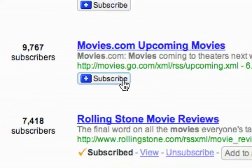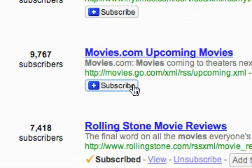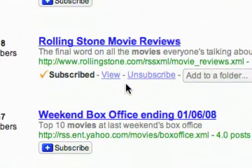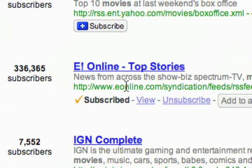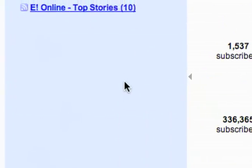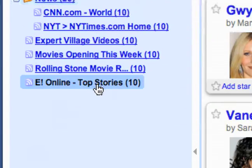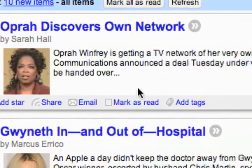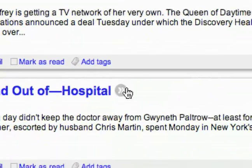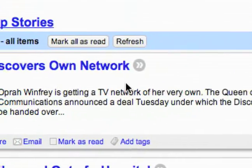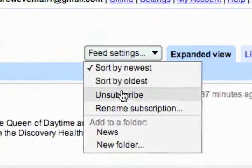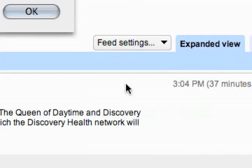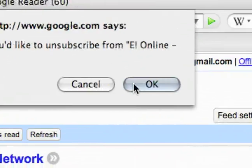I can also just subscribe straight from this page without even going to look at them first, because I can always unsubscribe later — so that's not a big deal. Here's one I just signed up with and you can see all the new stories. If I wanted to unsubscribe, I could come up here to Feed Settings and unsubscribe if I wanted to.